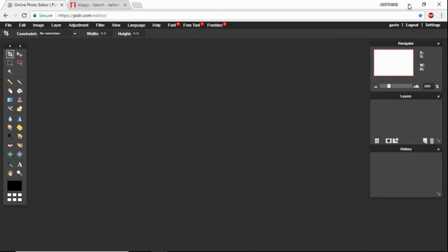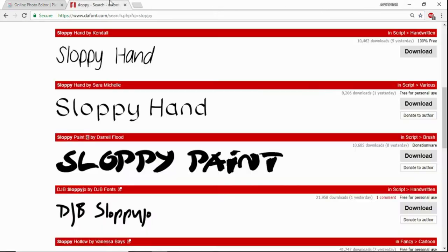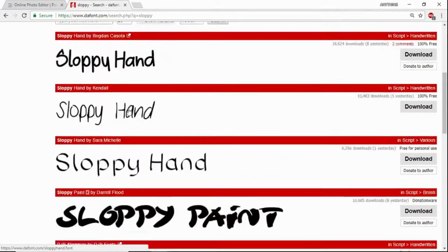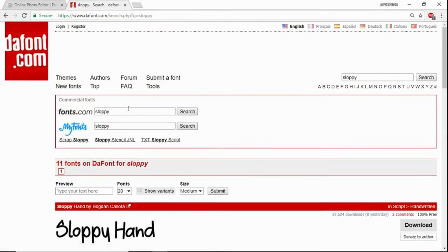So everyone knows Pixlr Editor, right? But no one likes the preset fonts. So in this video I'm going to show you how to get custom fonts onto Pixlr. First, you want to go to this website called dafont.com. I'll leave a link to the website in the description.